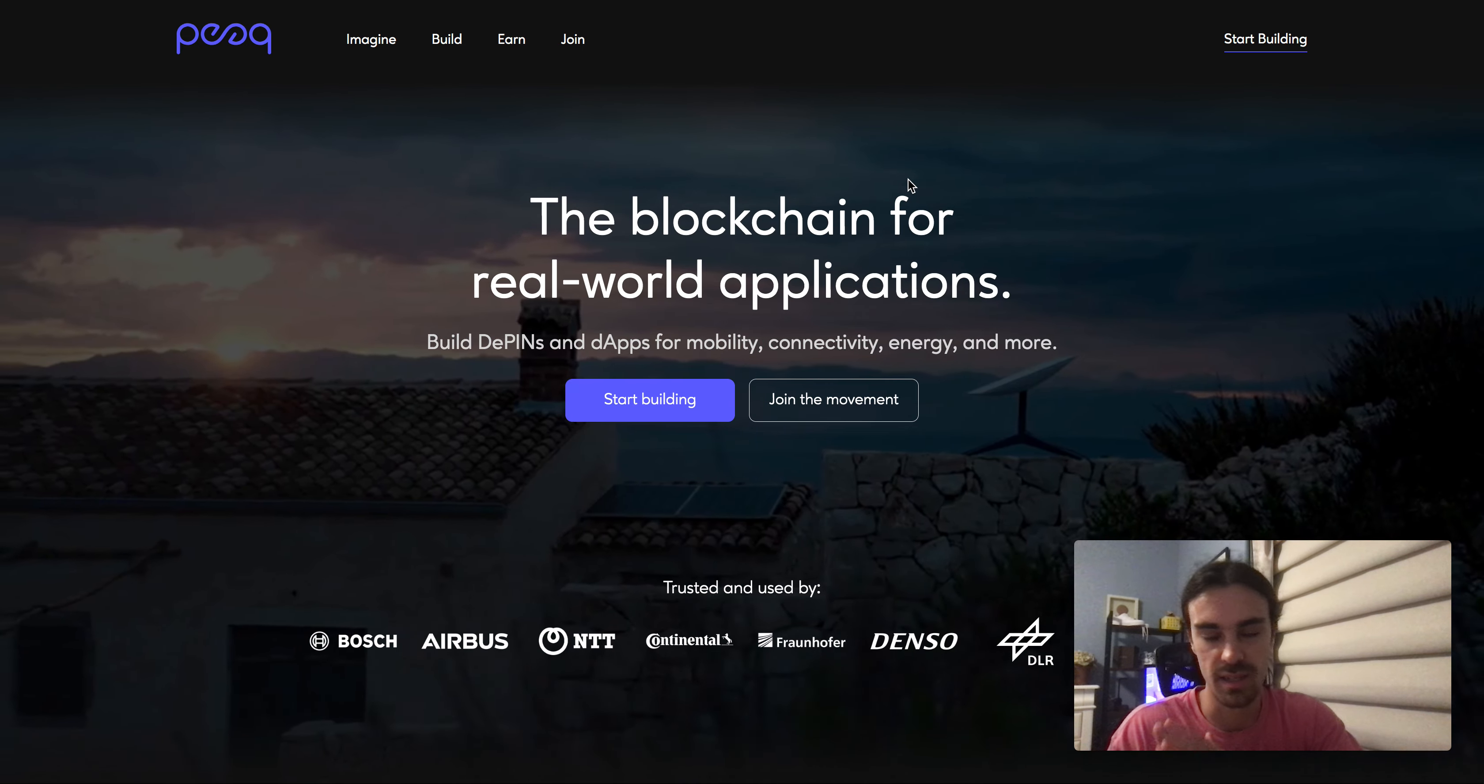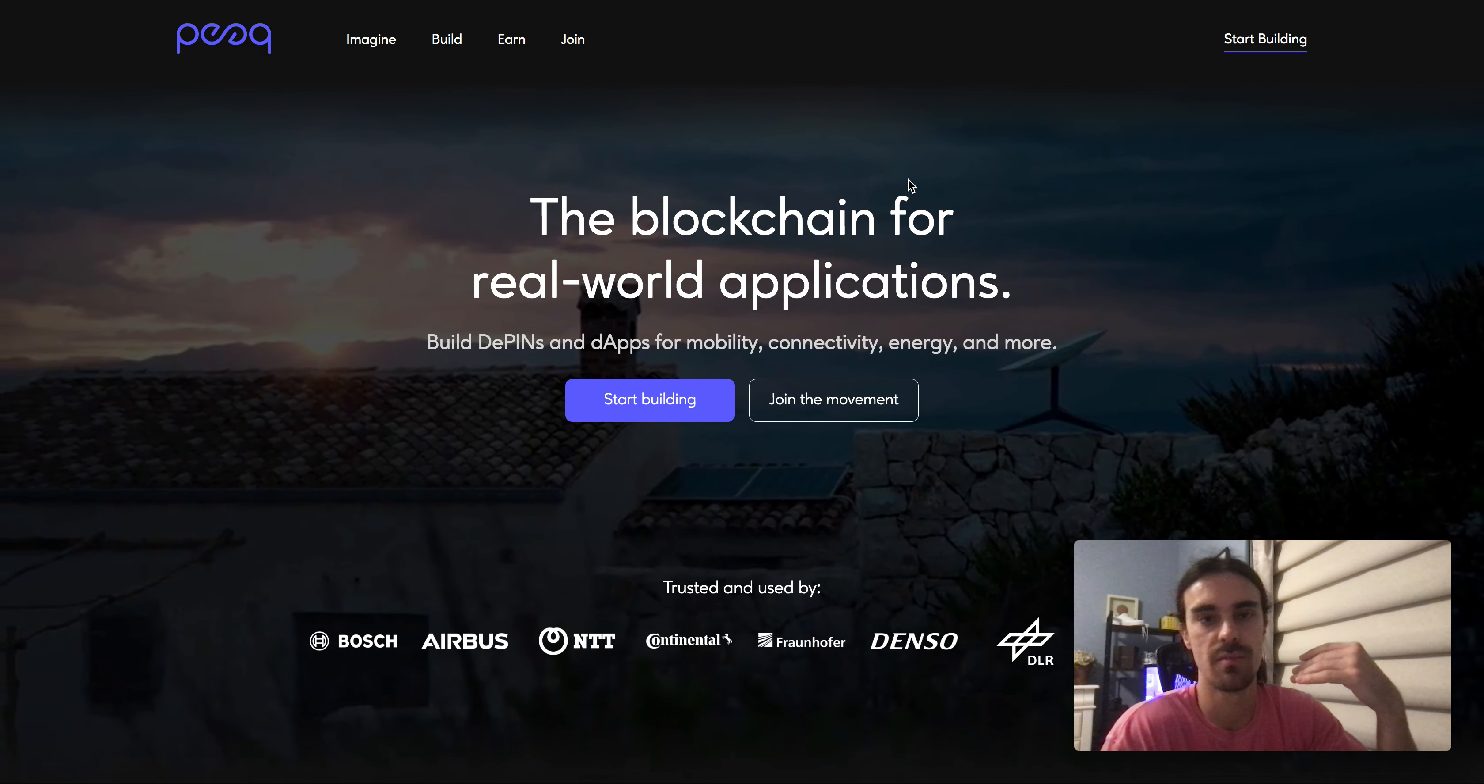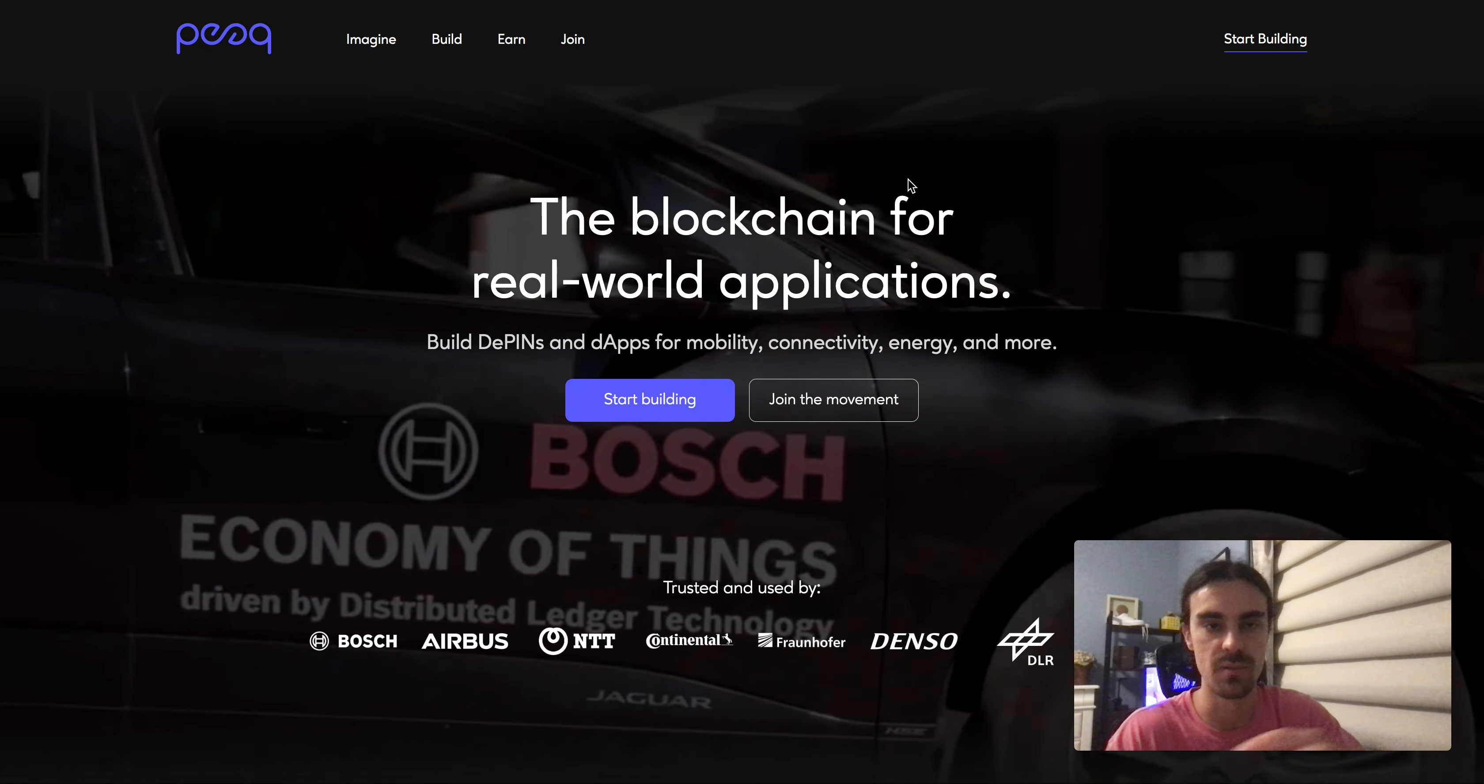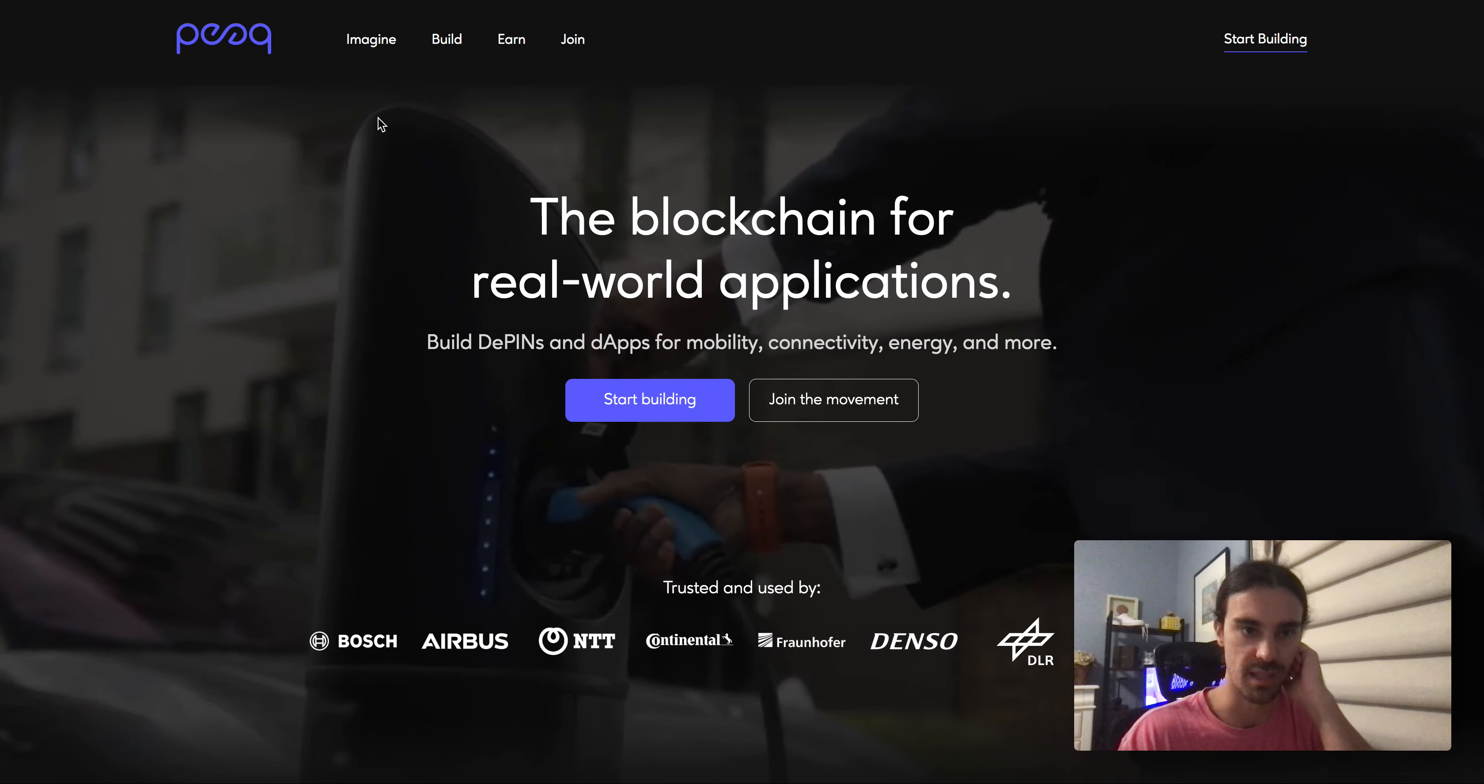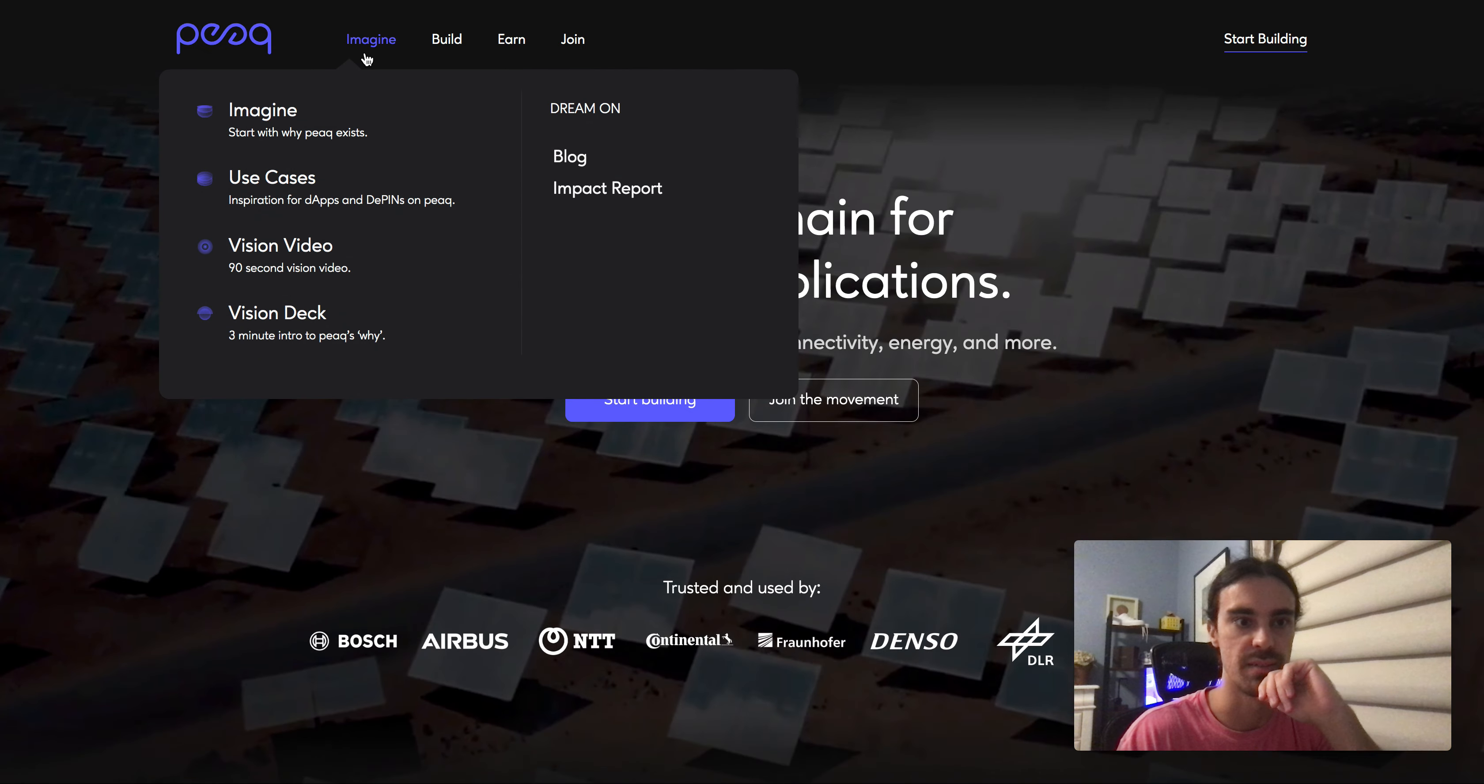So this coin or project does not have a token yet, it's not out, but they are supposedly releasing this within the next couple months, I'd say Q1 maybe Q2 of 2024 at the latest.